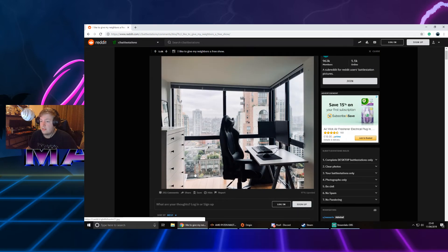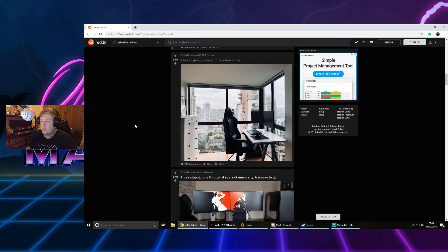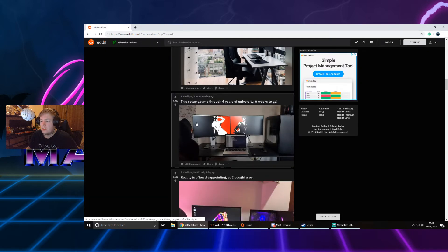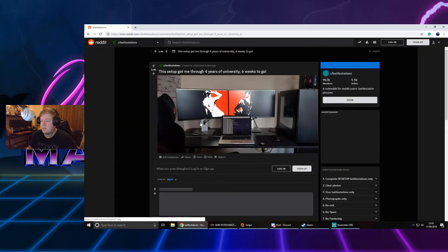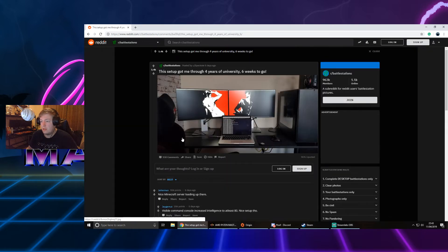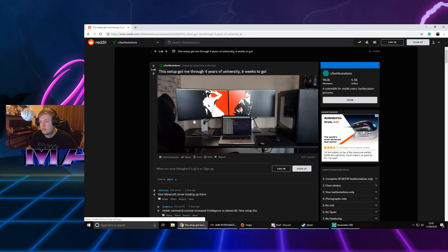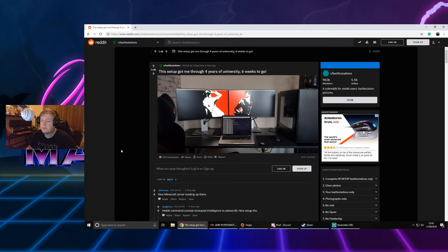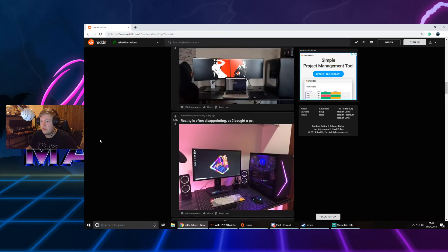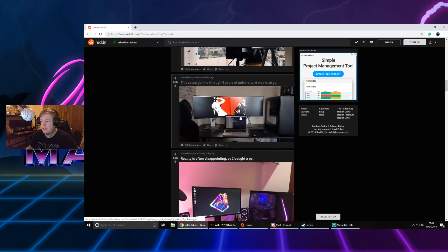This setup got me through four years of university six weeks ago. That's pretty good. They're the default 24 or 27 inch Dell screens. It's an older Mac and a PC. Not a huge Mac guy, but fair enough. Not a bad setup. I don't mind that.